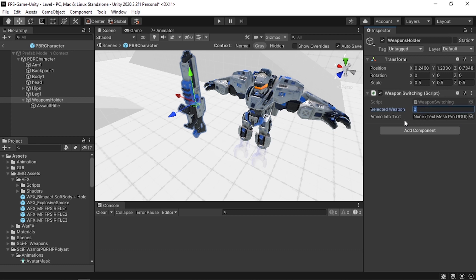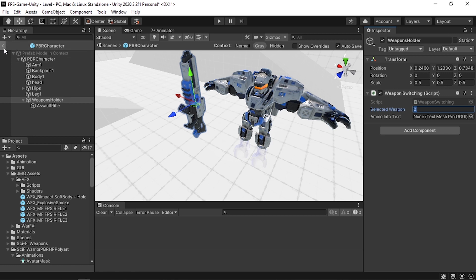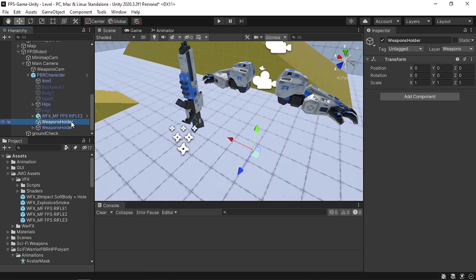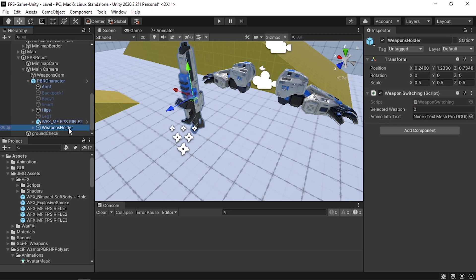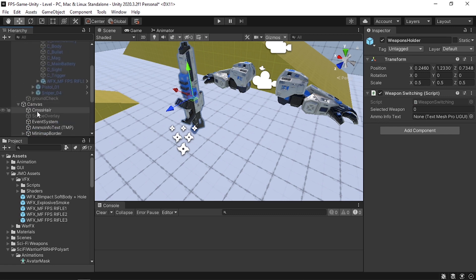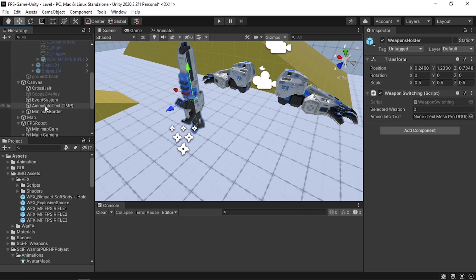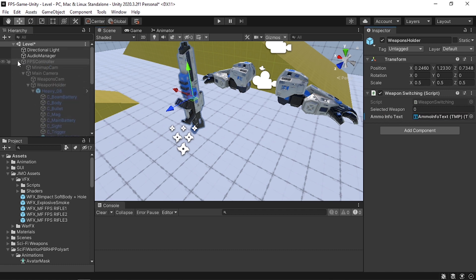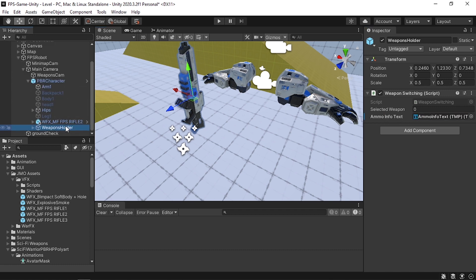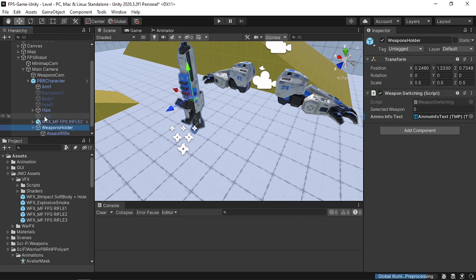Reference the ammo info text by going back to the scene, finding the UI text under the Canvas called Ammo Info Text, and dragging it into the Weapon Switching script. Also make sure to place the muzzle flash under the weapon model — drag it under the weapon in the hierarchy.